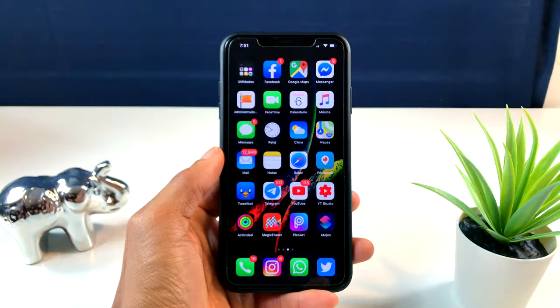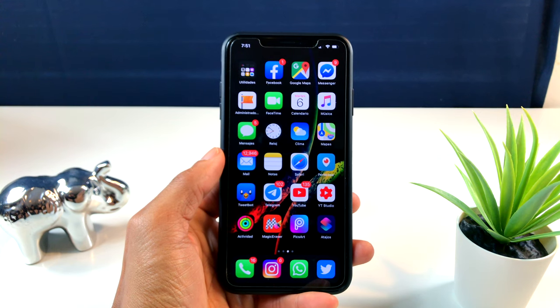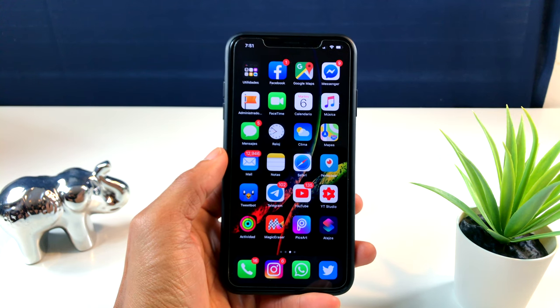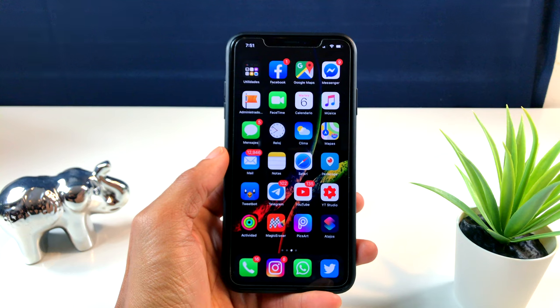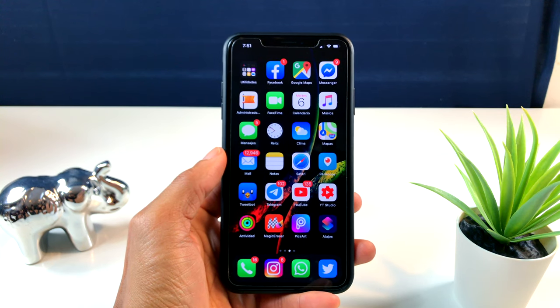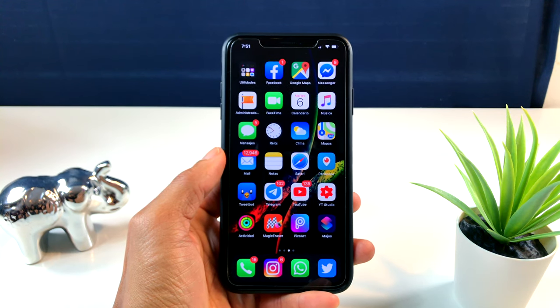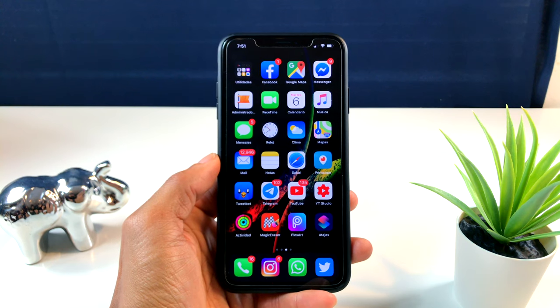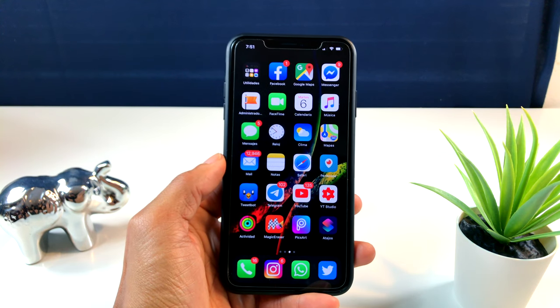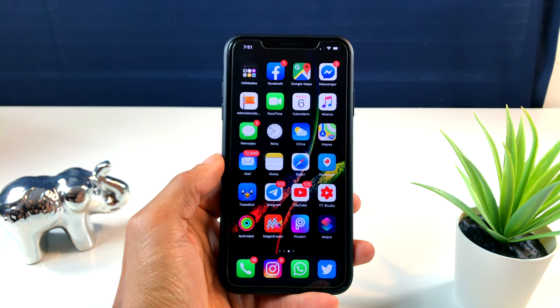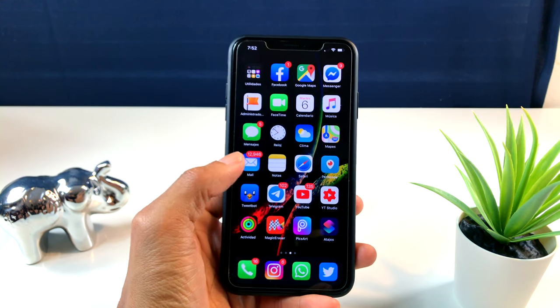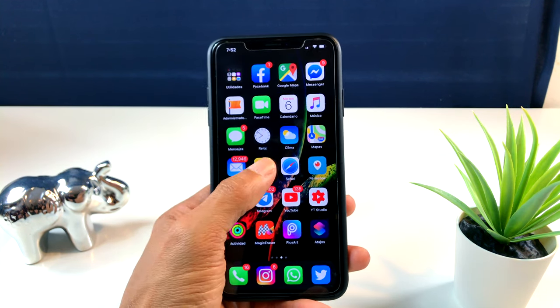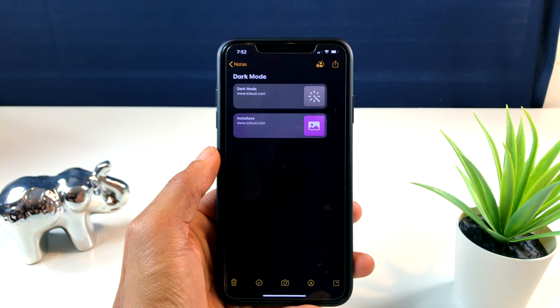Como ya ustedes saben, para nadie es una sorpresa que iOS 13 ha traído un sinnúmero de funciones y cambios nuevos. Yo les voy a mostrar algunos que yo he podido encontrar con el uso, con el tiempo usando iOS 13, que no he visto en ninguna otra parte.